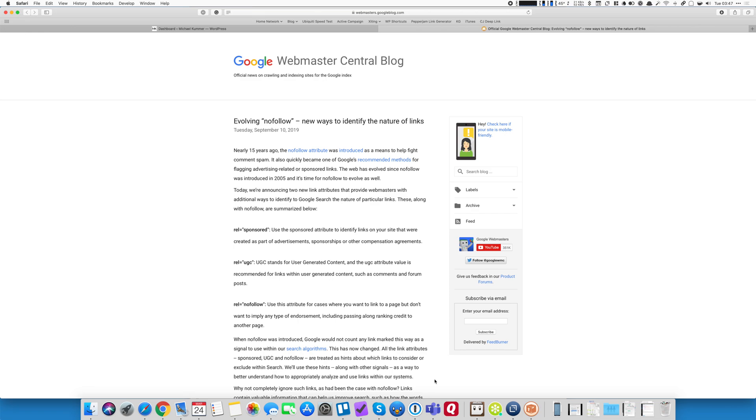Today I want to show you how you can easily rewrite existing links in WordPress and add the rel-sponsored or rel-ugc or whatever link attributes there are to your existing links.